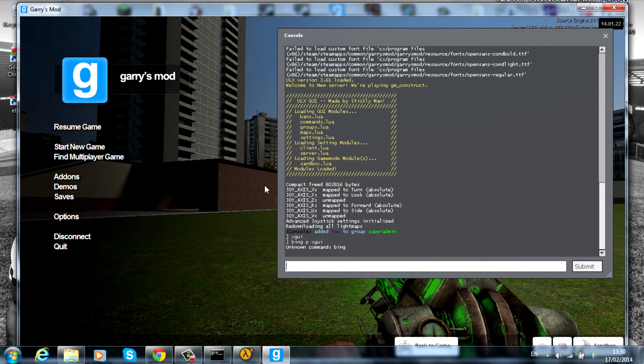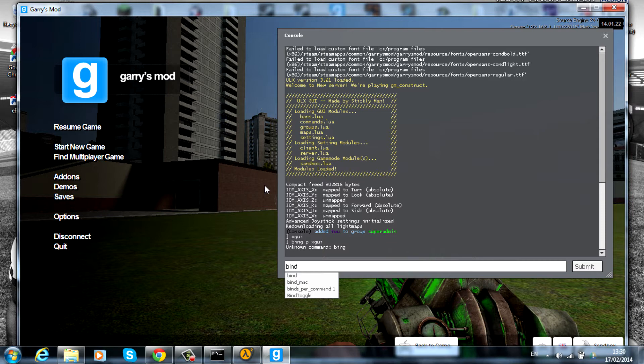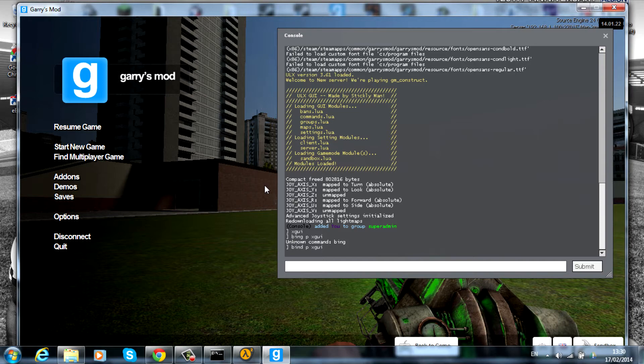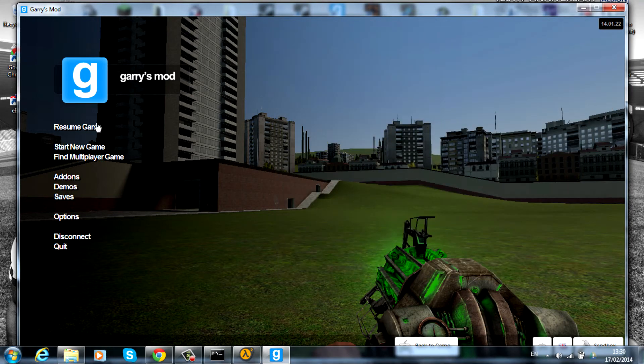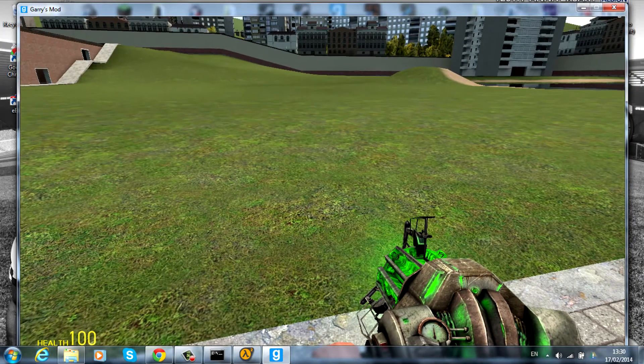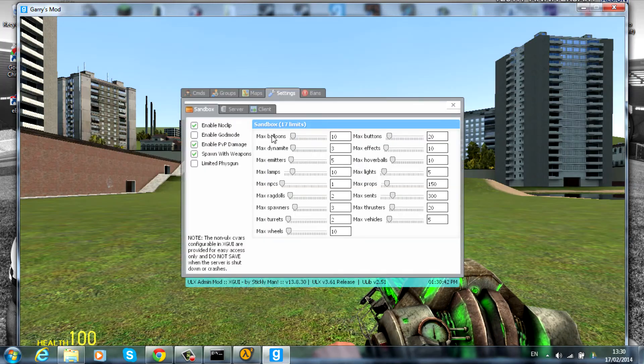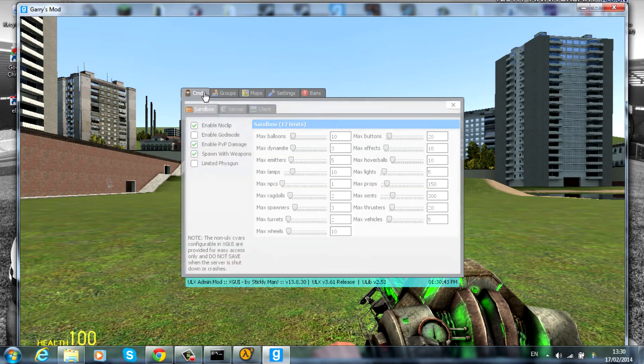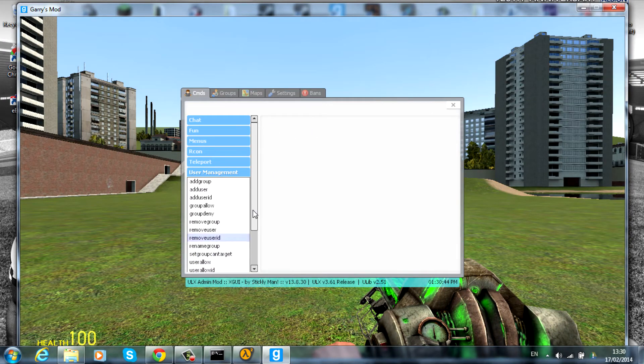So now when I actually press P, it opens it up and you get to use it like that. That is basically how to get XGUI, the ULX admin tool, on your server.